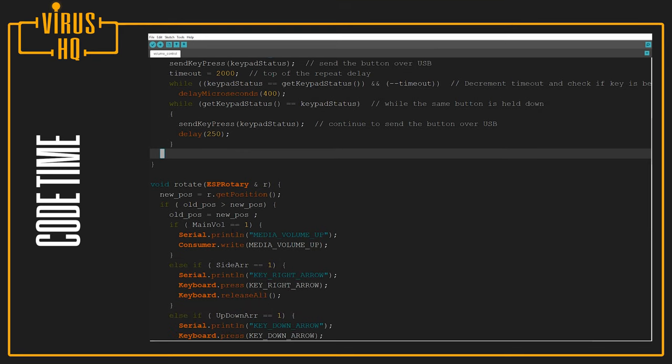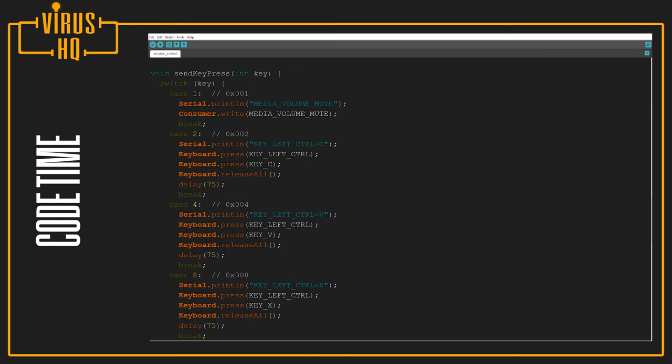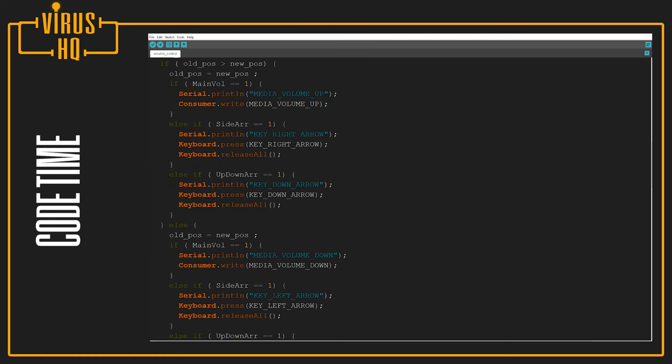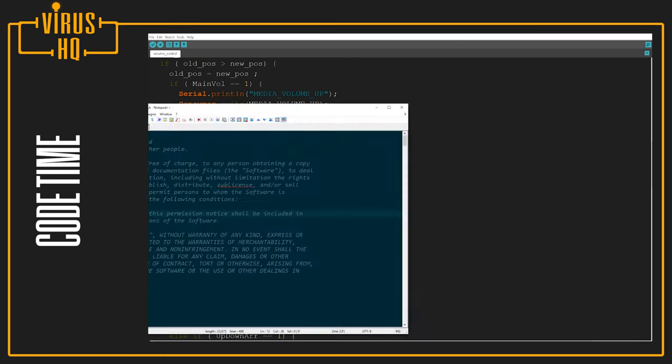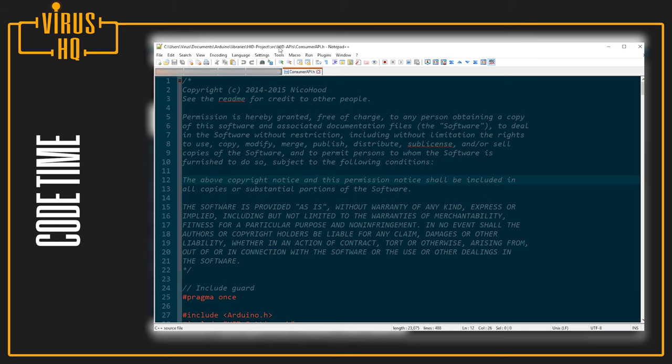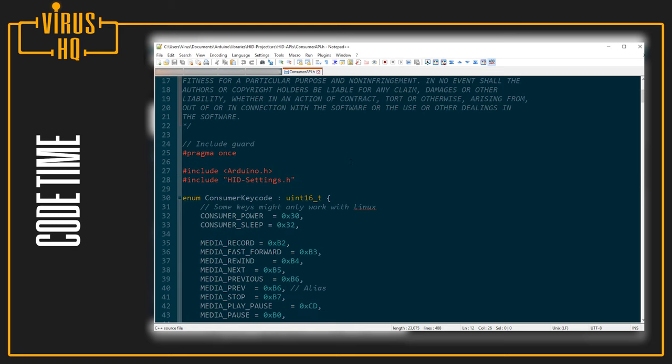So that's about it for this code. If you want to know more about what commands to use for which buttons, then it's defined in your libraries folder. It's probably going to be like Documents, Arduino, Libraries, HID Project, then you go into the src folder, HID APIs, and ConsumerAPI.h.